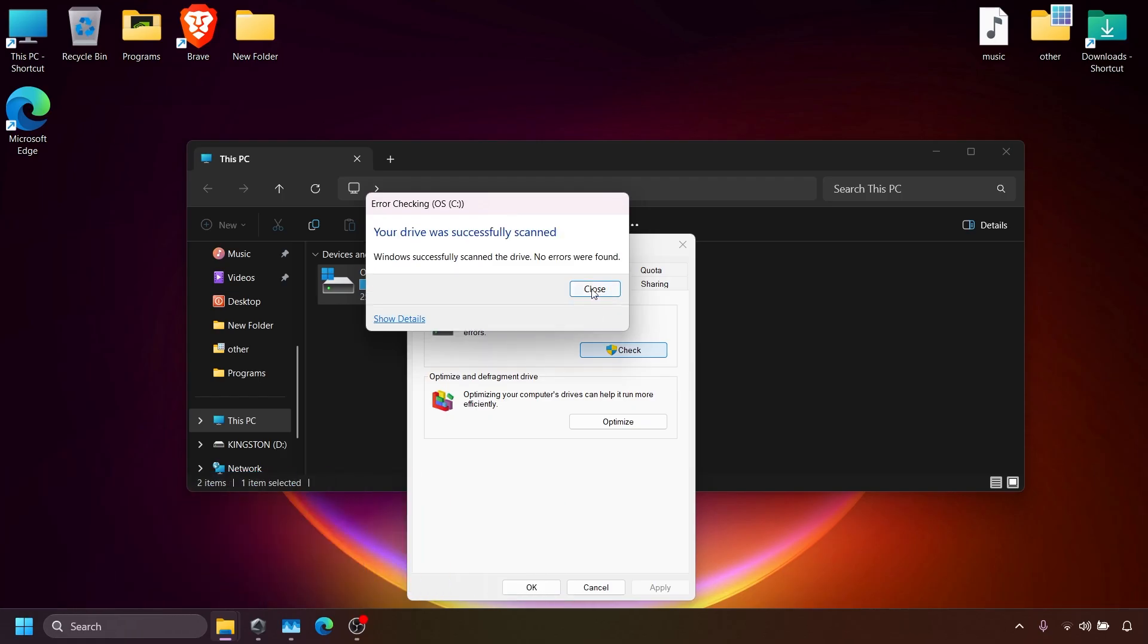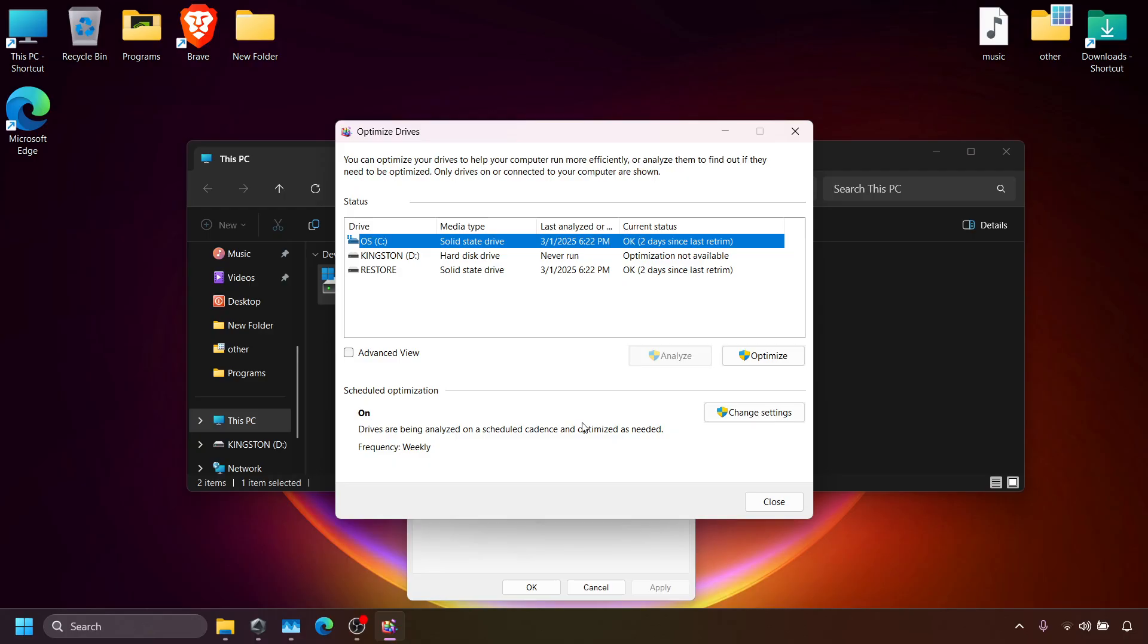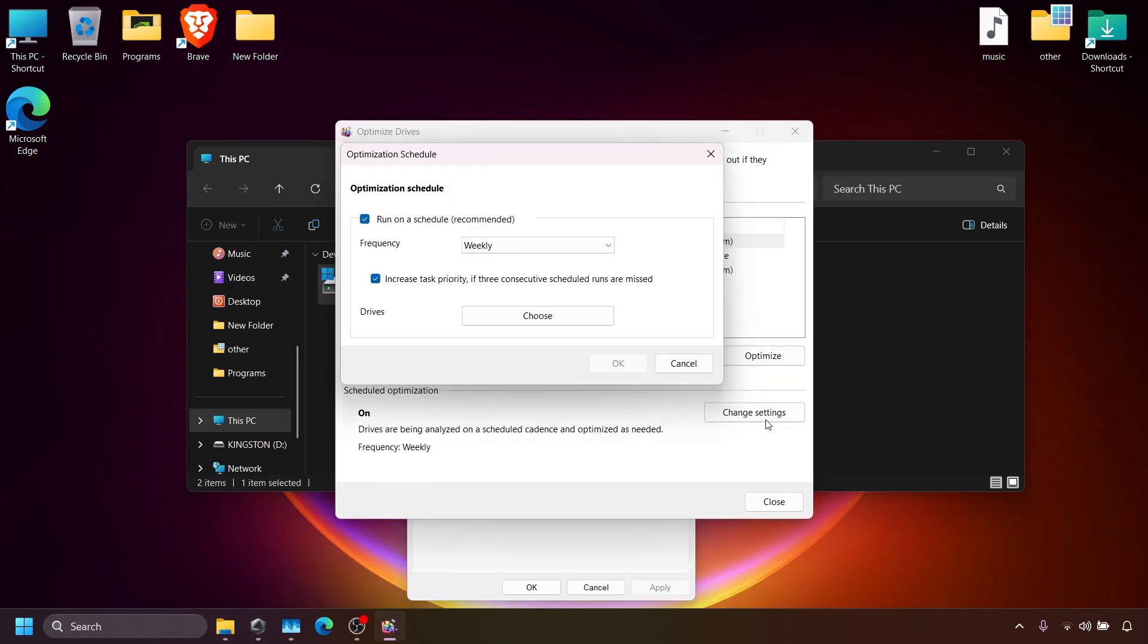Next, turn off Disk Optimization. Click on Optimize and if it's turned on, uncheck it. Disabling this will help improve disk usage.